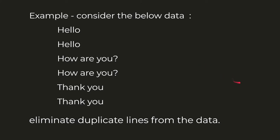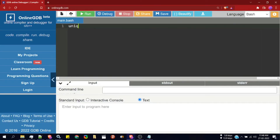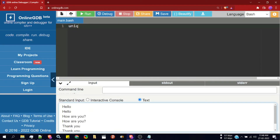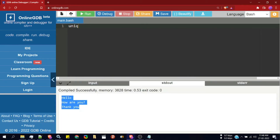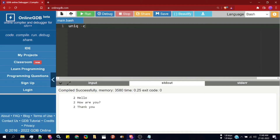Our task is to eliminate the duplicate lines — that is, to print 'hello', 'how are you', and 'thank you' without repetition. We do that by simply writing the unique command and pasting the input data. Clicking run, we can see the output contains only the unique lines — the unique command has removed the repetition. If we specify the option -c and click run, we can also see the count of how many times each line was repeated in the original input.